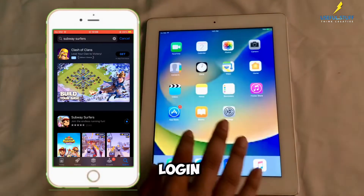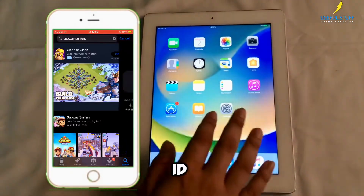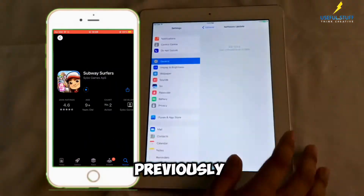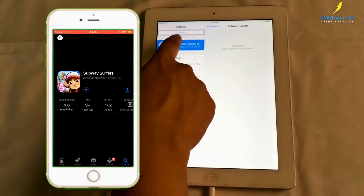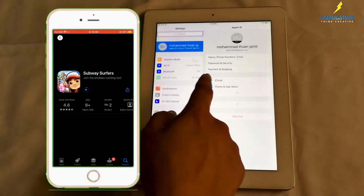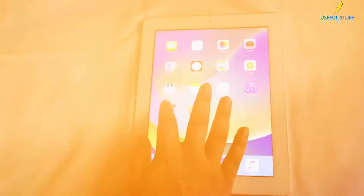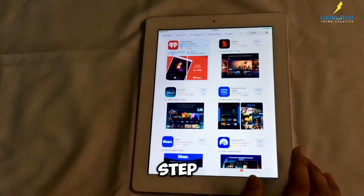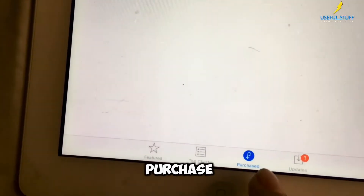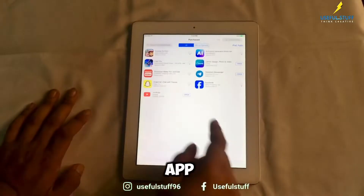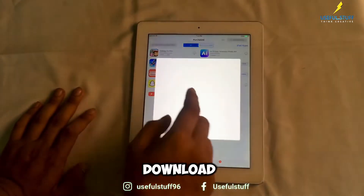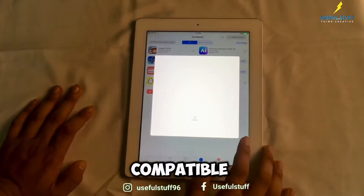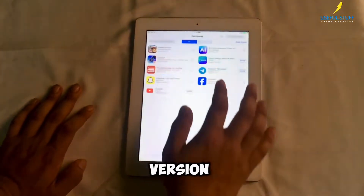Step 1: Log in with an Apple ID that previously downloaded that app already. Step 2: Go to the Purchases section in the App Store. Step 3: Download an older compatible version.